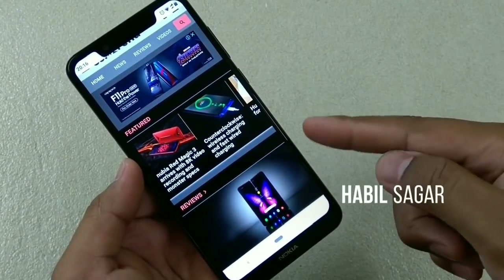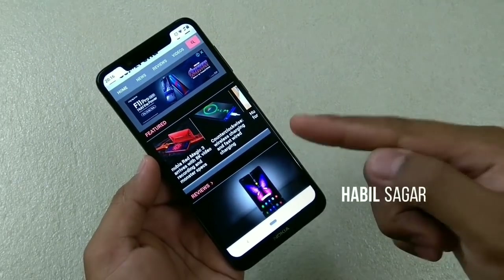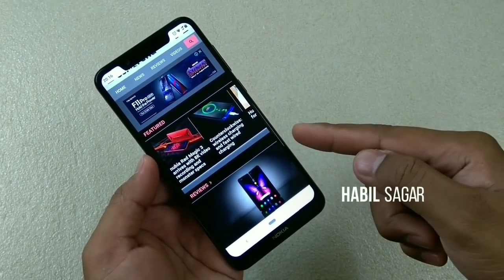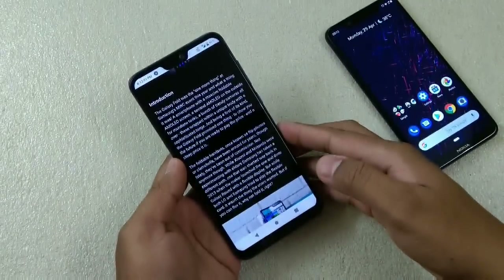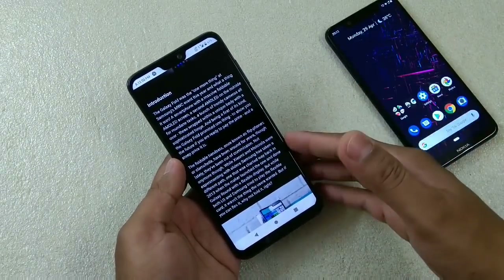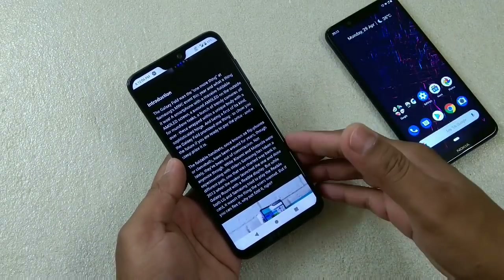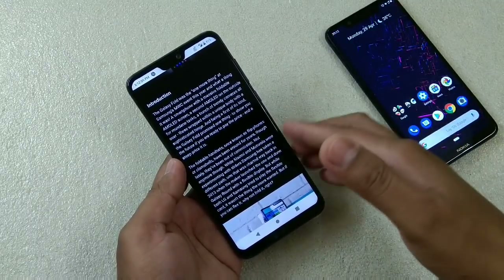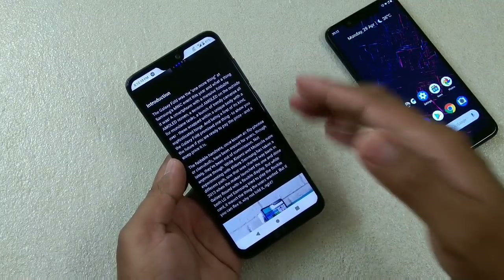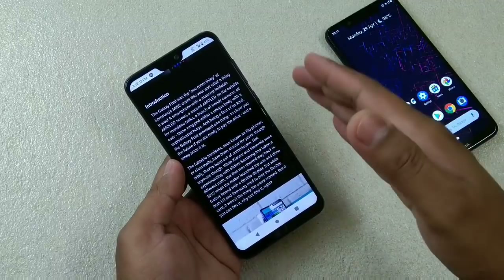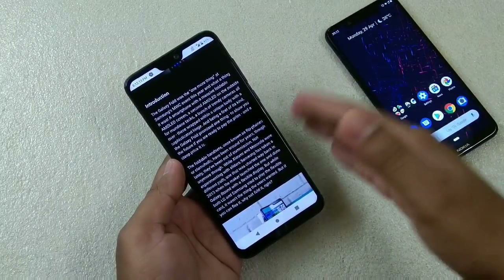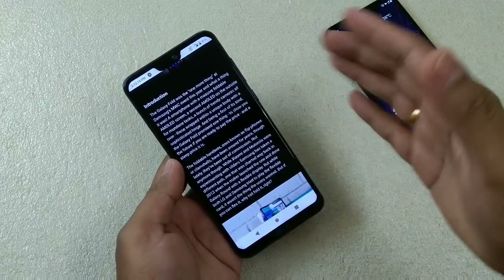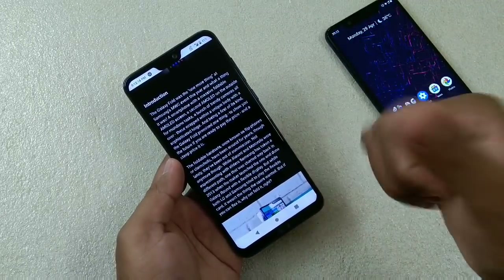Hey guys, I'm Avail, back again with another video. This time it is about how to enable the dark mode on the Google Chrome app on your stock Android phones.